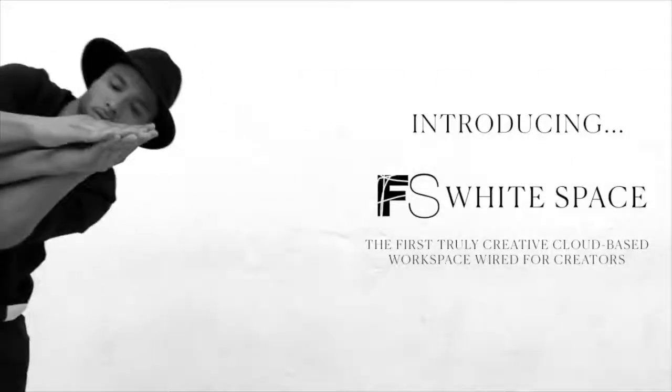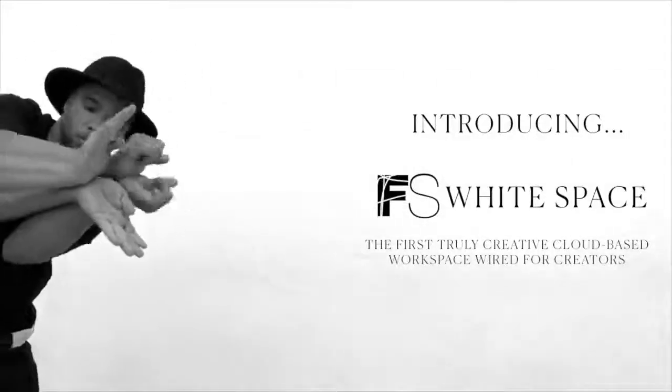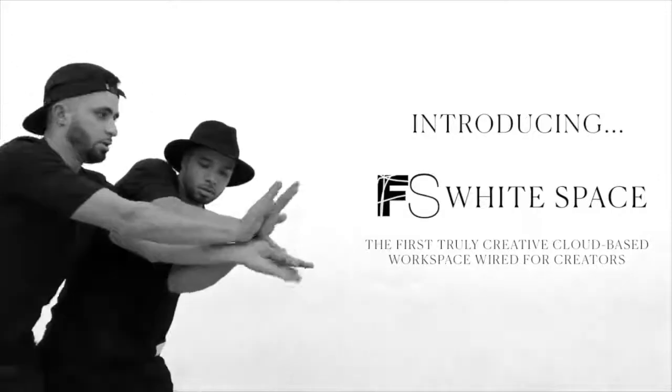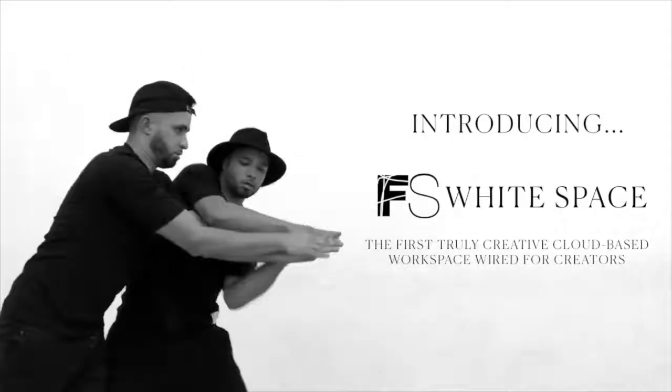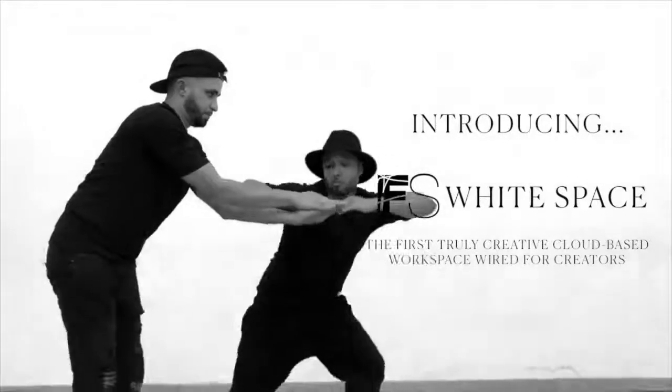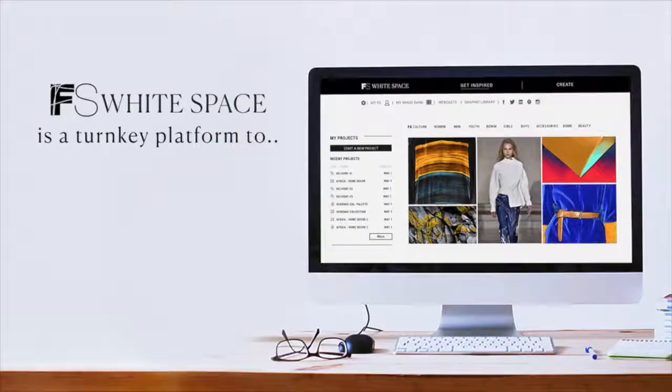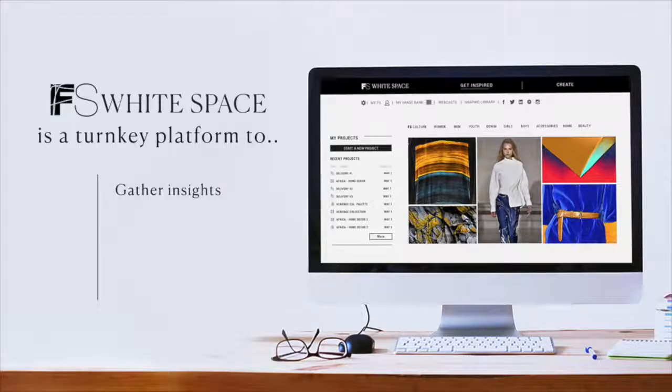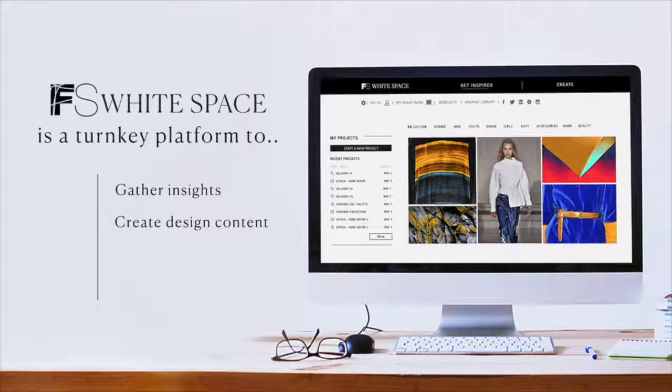Fashion Snoops is introducing Whitespace, the first true collaborative platform wired for creators. FS Whitespace is a turnkey platform where you and your team can quickly gather insights and create design content.